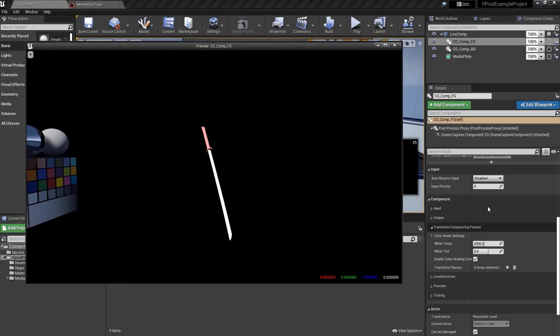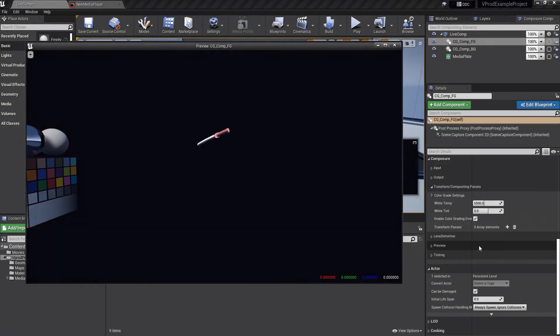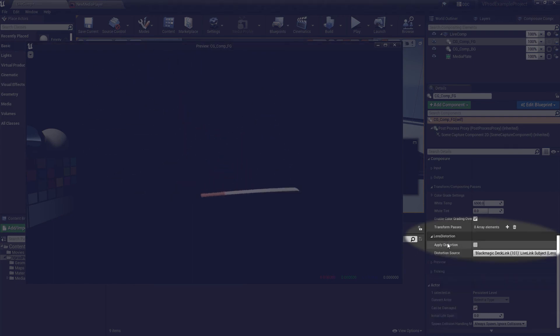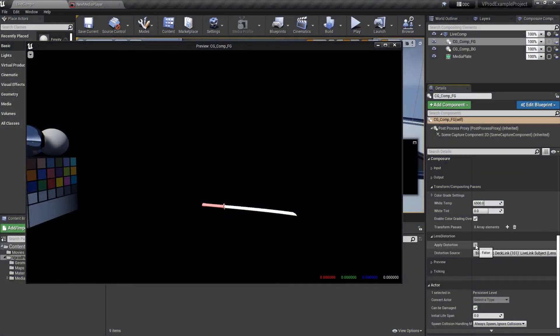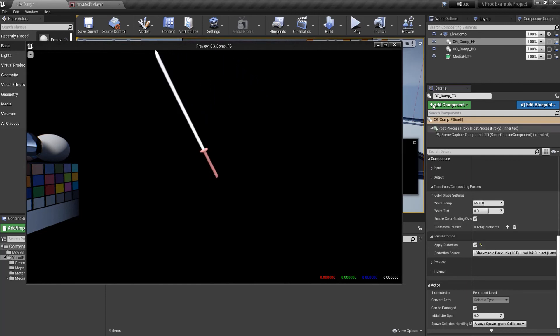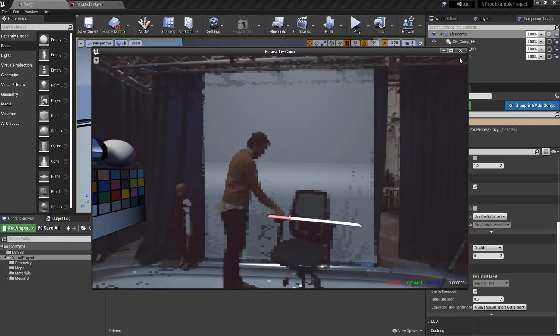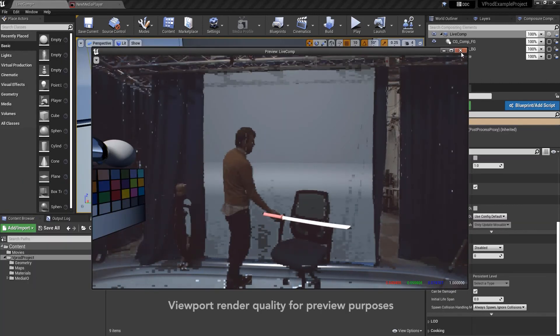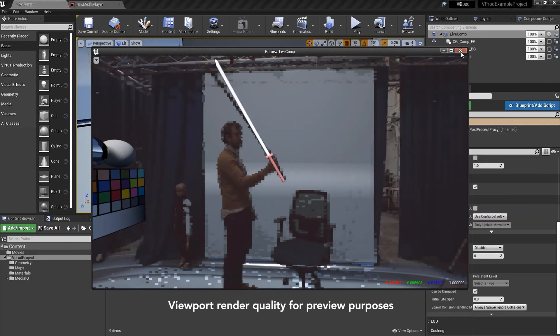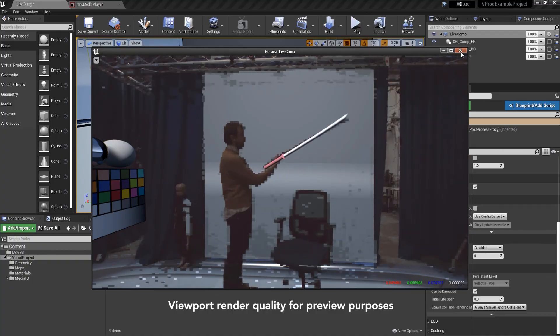In the details panel we find the new lens distortion section and the checkbox which allows us to activate or deactivate this. Now if we take a look at the final composite each layer is looking correct with distortion applied.